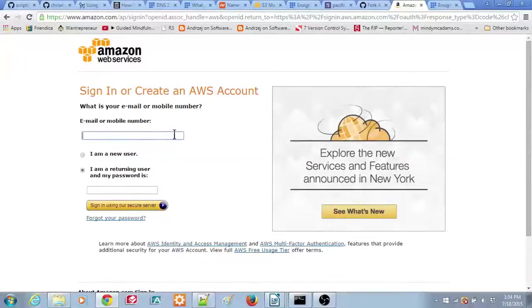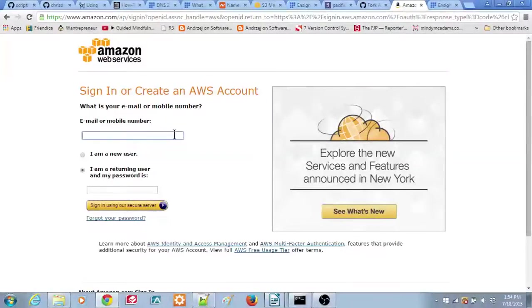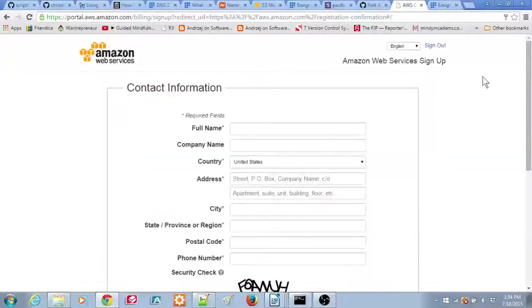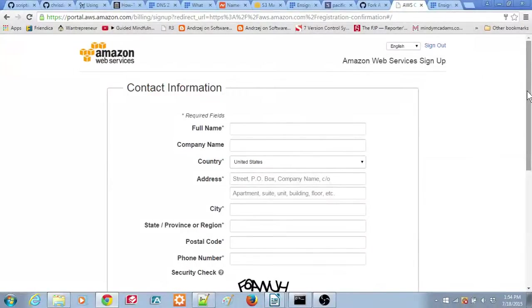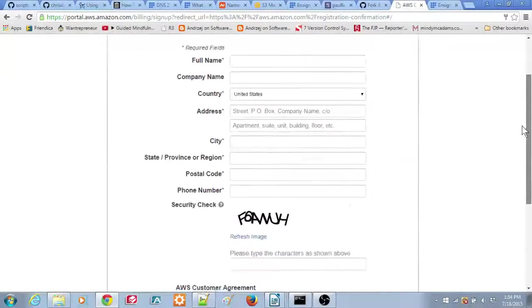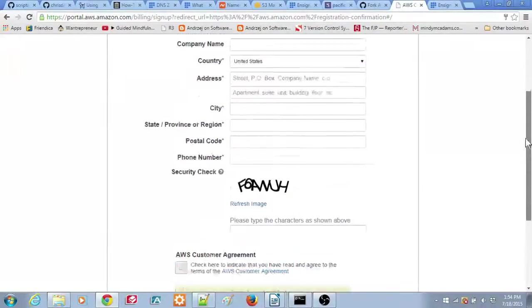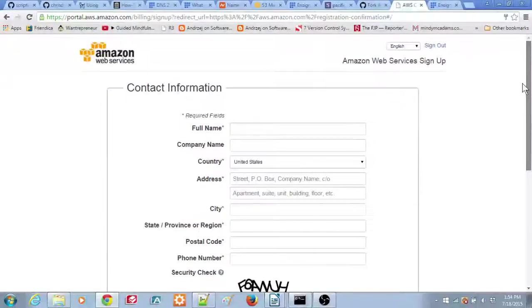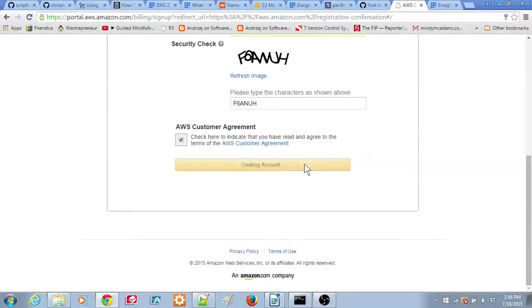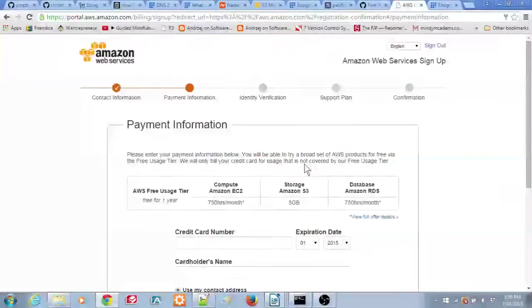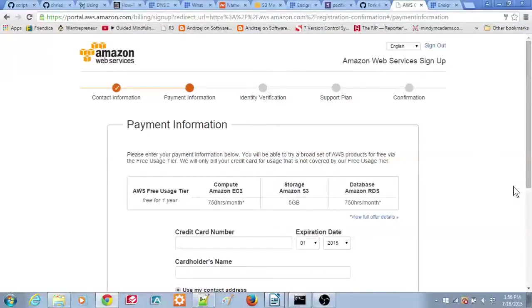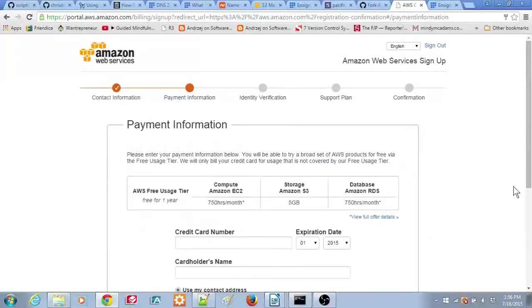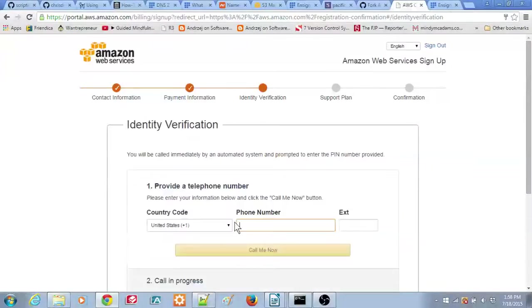After that, you'll need to enter contact information, even though you may already have this information in your Amazon account. Fill out the information, click the checkbox near the bottom of the screen, then click the button at the bottom of the screen to create your account. Next, fill out the payment information screen. Even though you can use the free tier for one year, Amazon requires you to have a credit card on file.